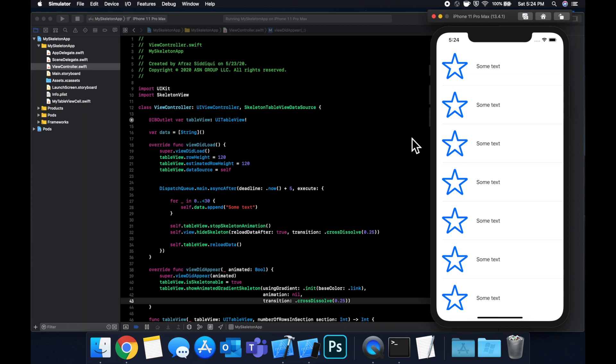But hopefully, this overview gave you a good idea of how to get this set up with this pre-built CocoaPod. And you can drop it into your apps. So that said, thank you so much for watching. I'll catch you guys in the next one.